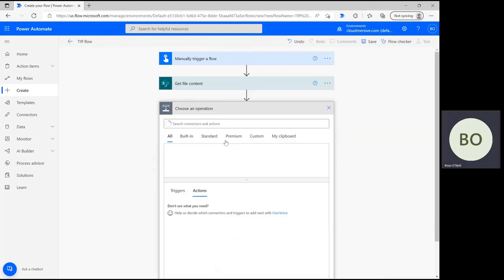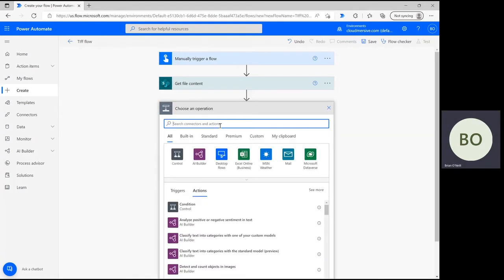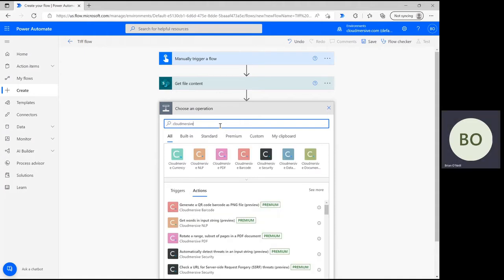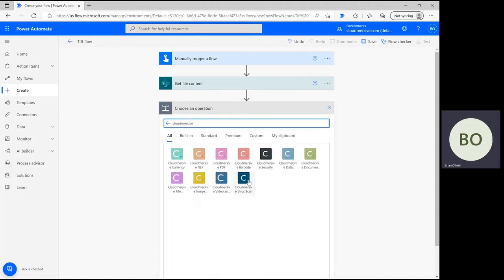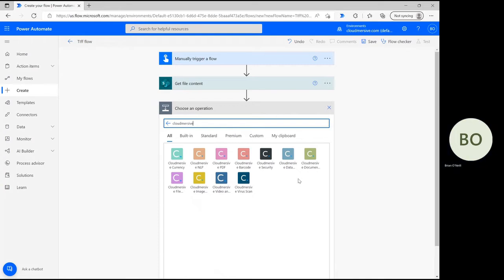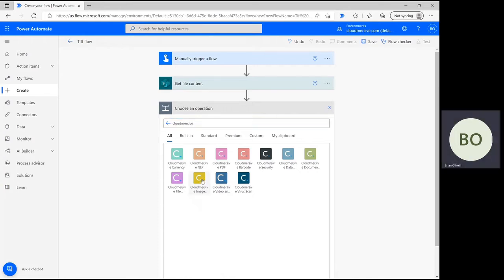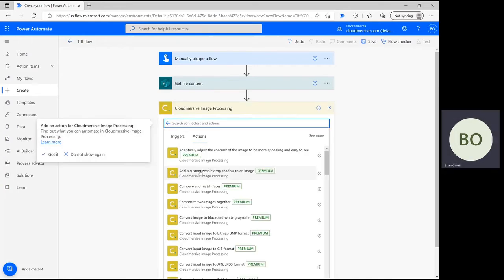Click new step again and start typing Cloudmersive into the search bar. In this step, we're going to include the Cloudmersive connector for this operation. Select the Cloudmersive image connector with the yellow logo from the list of options below.